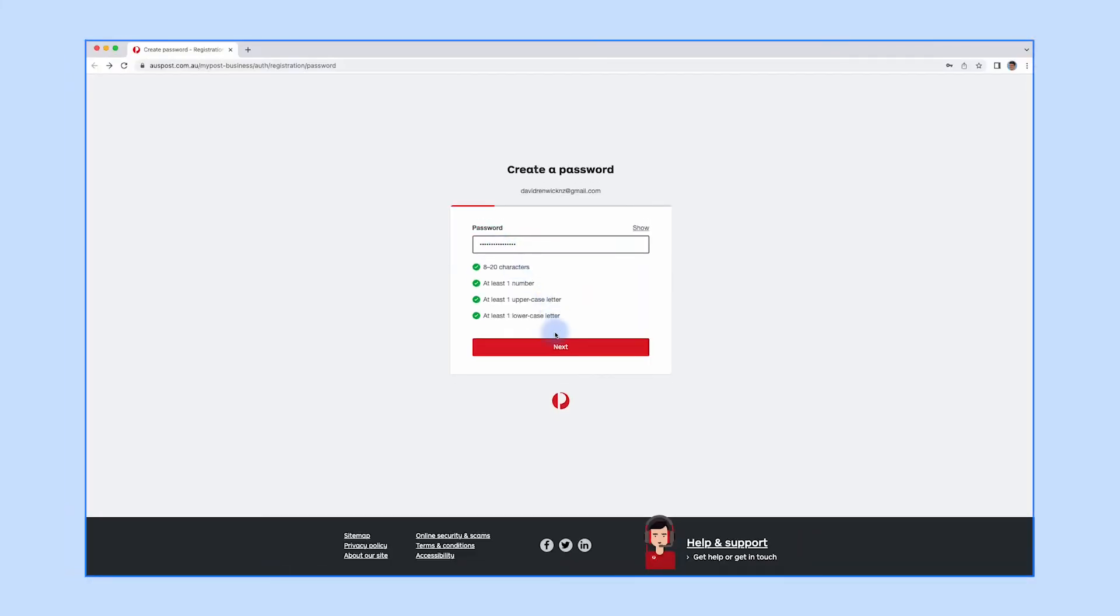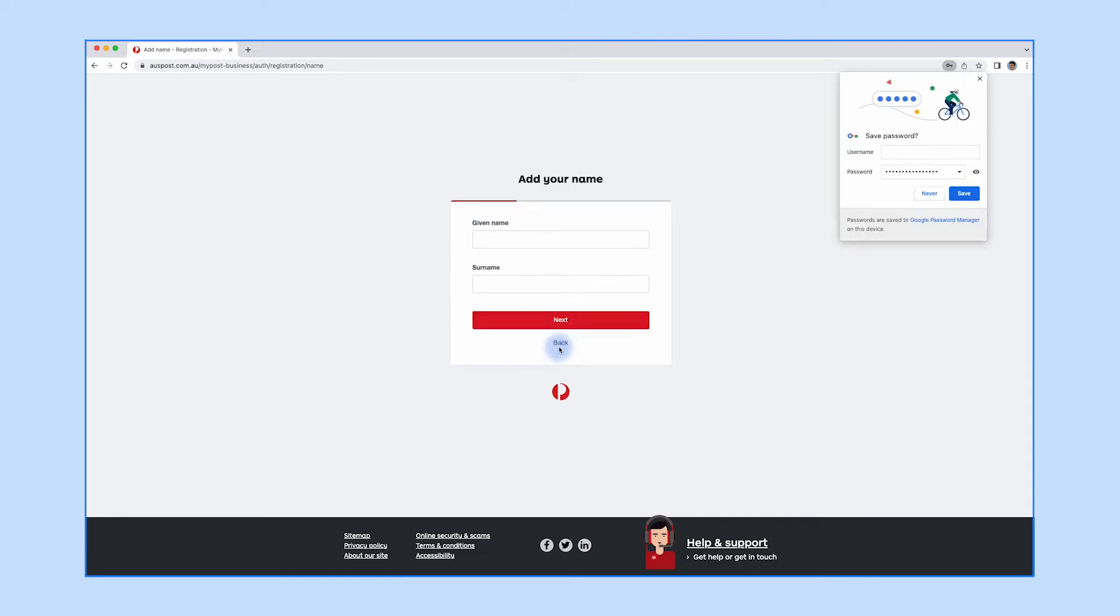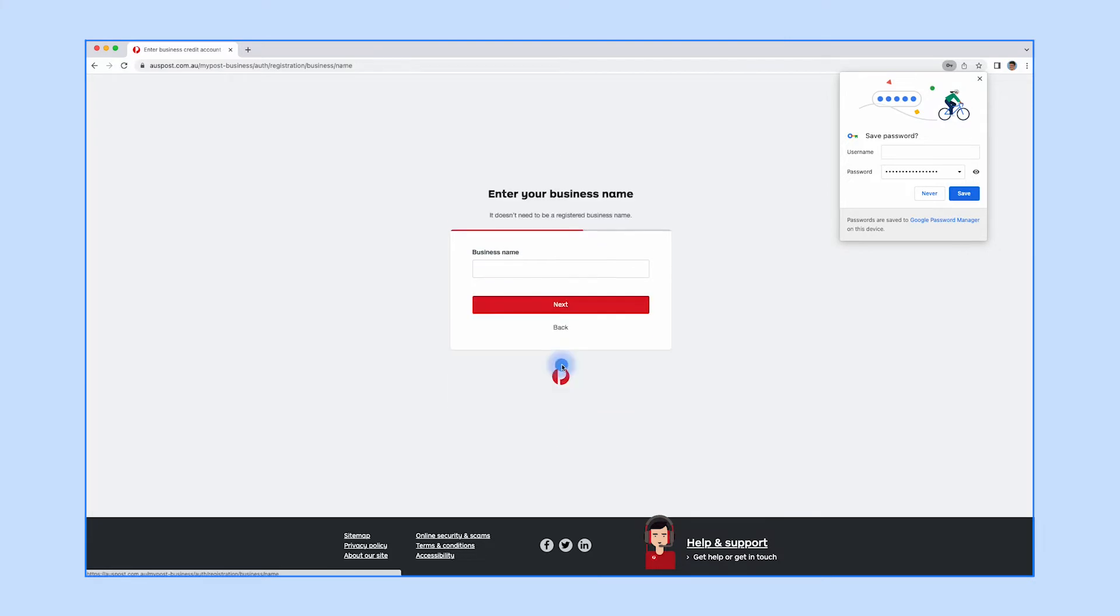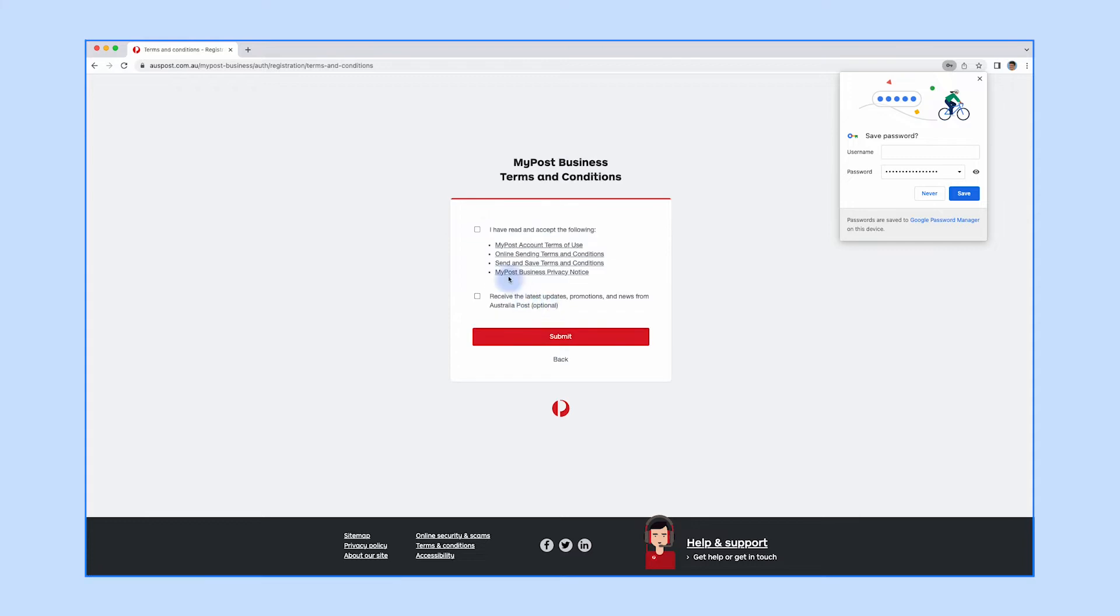Choose a password, then enter your name. You'll then be asked to enter your business credit account. If you don't have one, click the button shown, then enter your business name and accept the conditions.